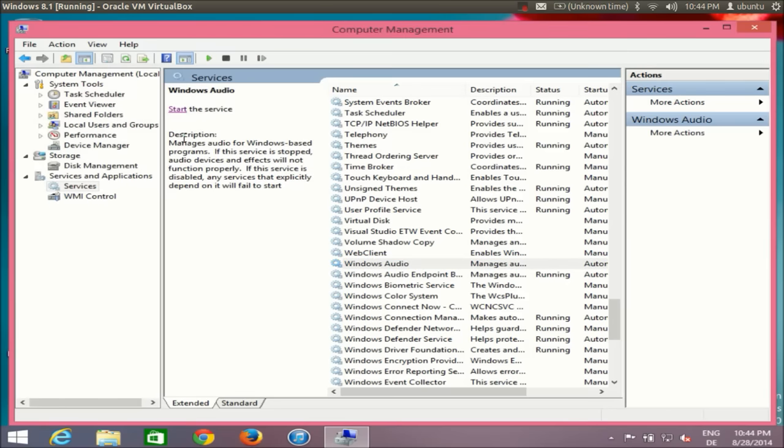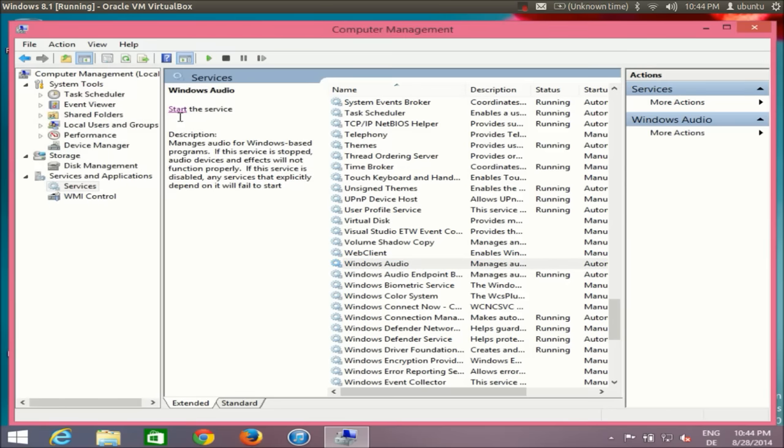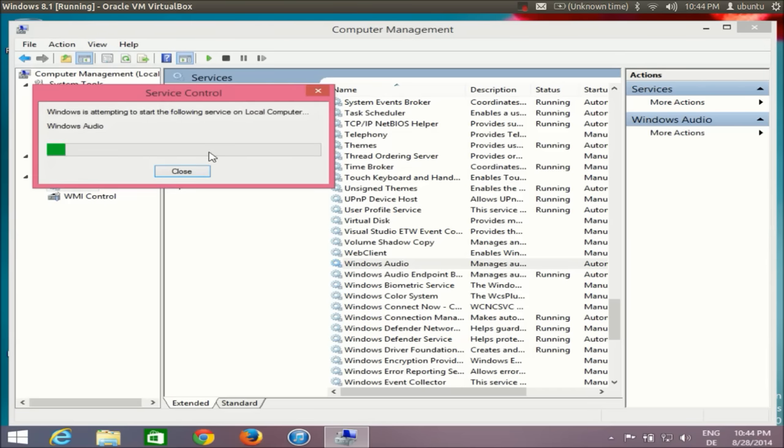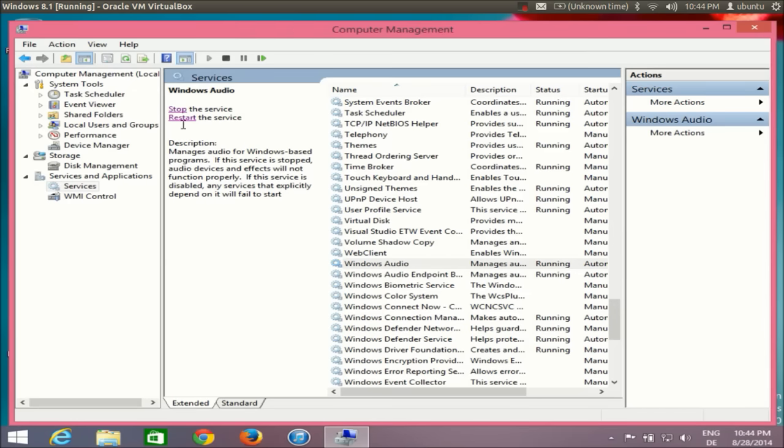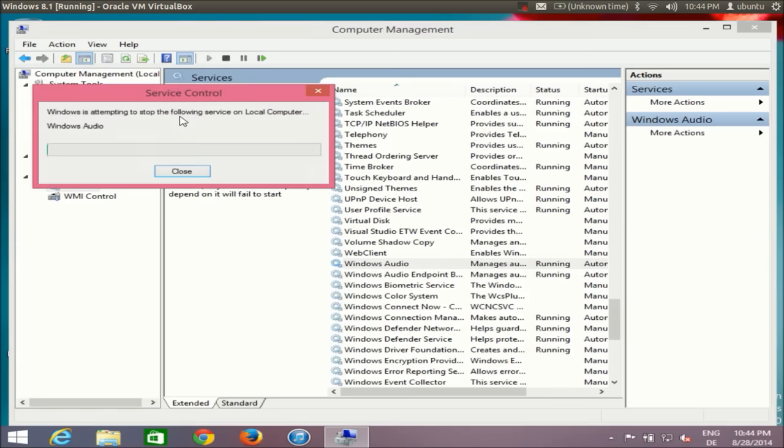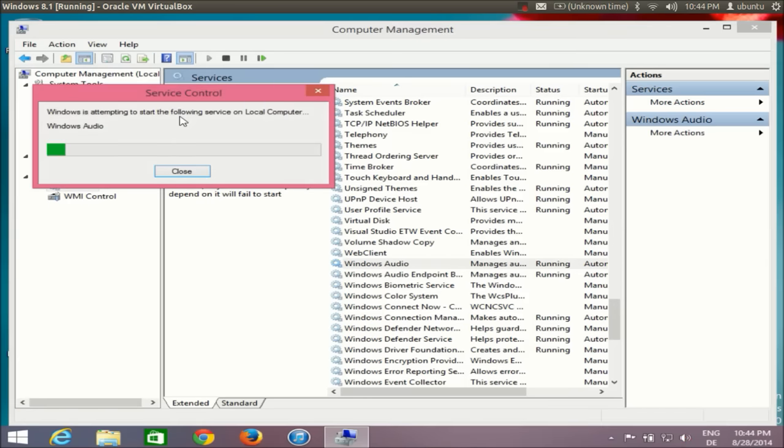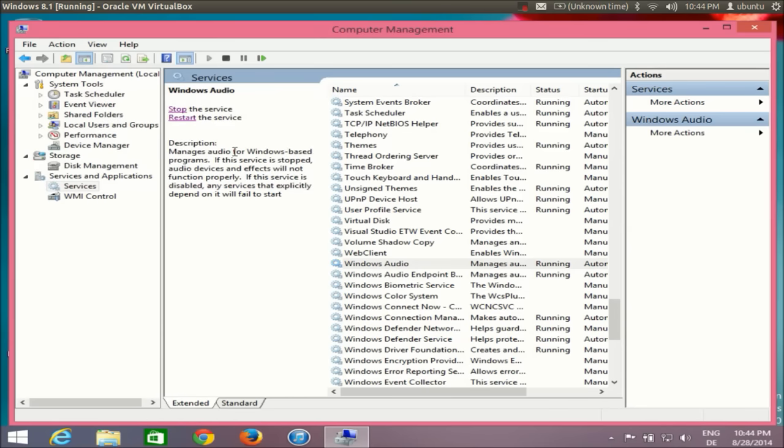This will stop my audio, and then it will give me the option to start it. So I will start my audio, or I can simply restart my audio, and then my audio will be restarted and will be running.